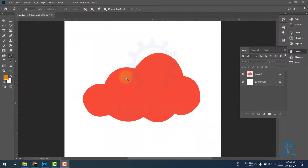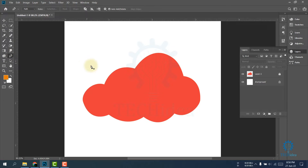Hi, today we are going to see how to use the Pen Tool in Photoshop. First, select your Pen Tool, or you can also press V for selecting your Pen Tool.